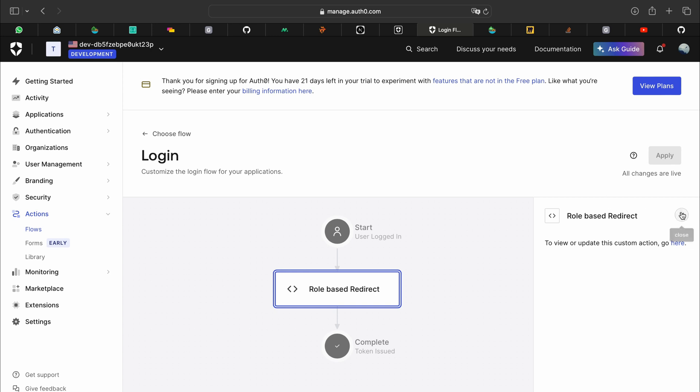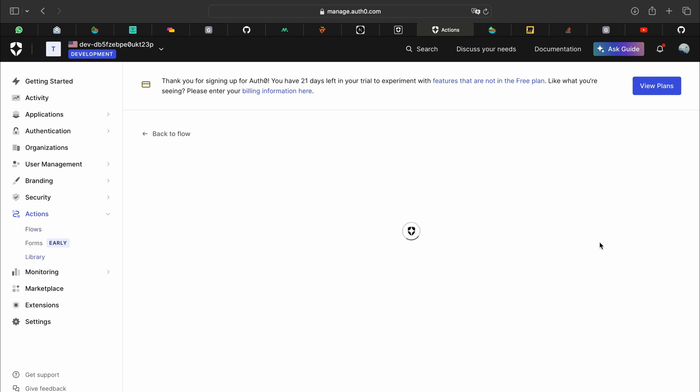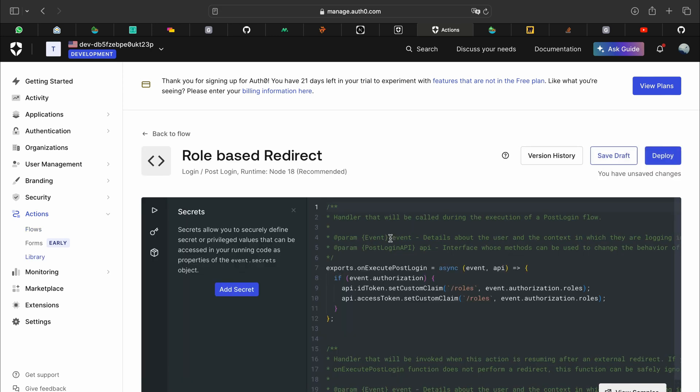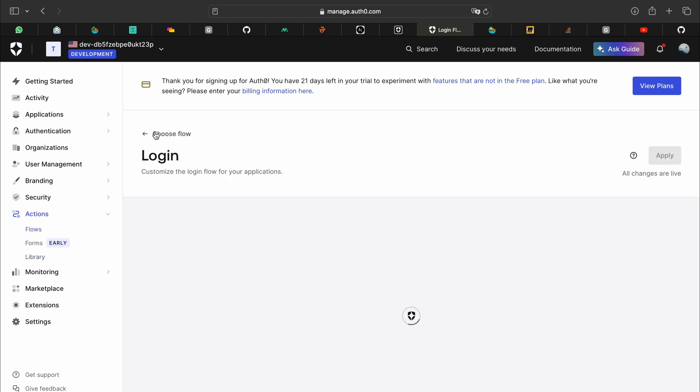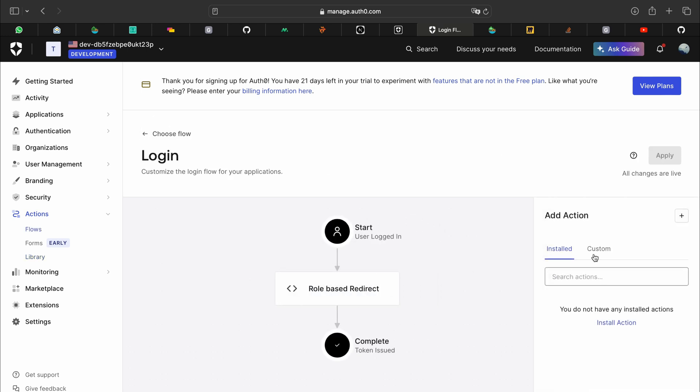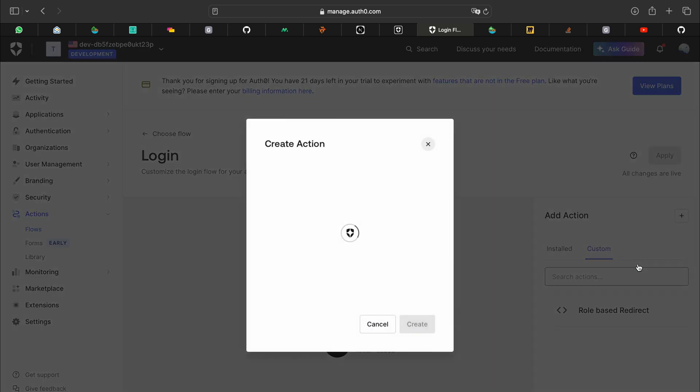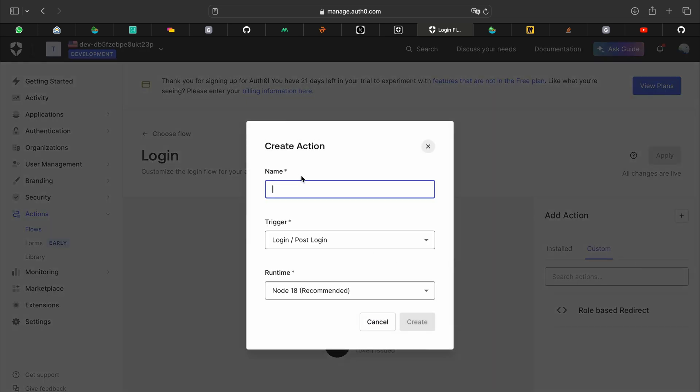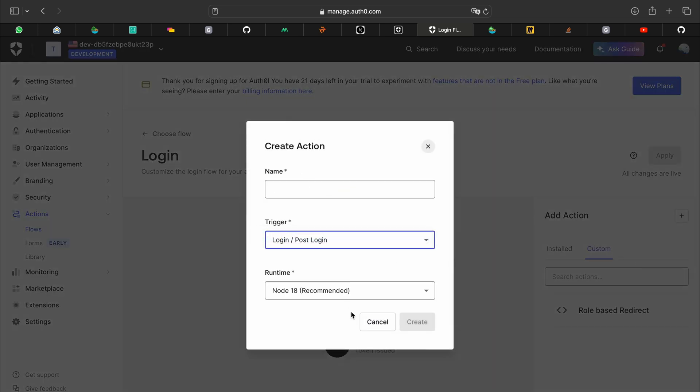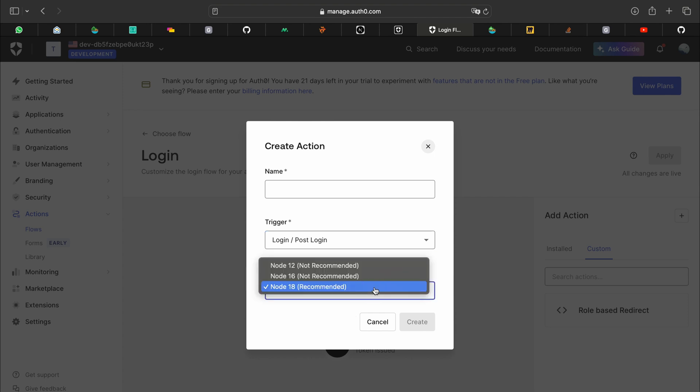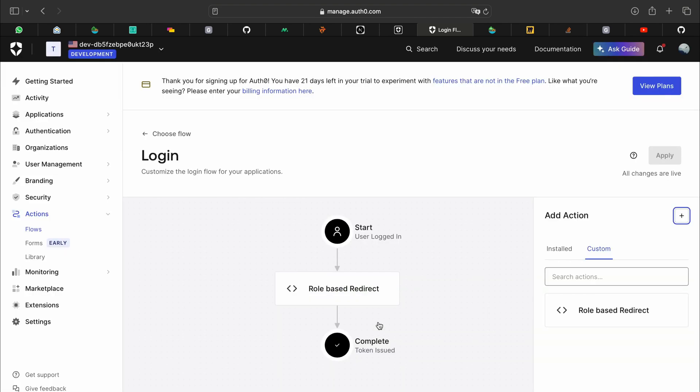And what does that do? When you create a custom action, you can click on custom here, click on the plus, build from scratch, put the name in and the trigger. Runtime you can just go with node 18 and you can click on create.